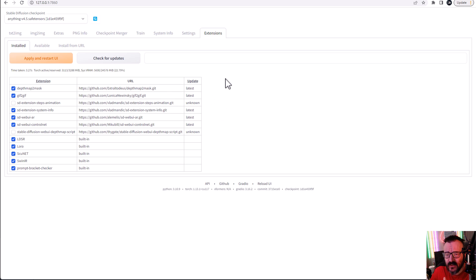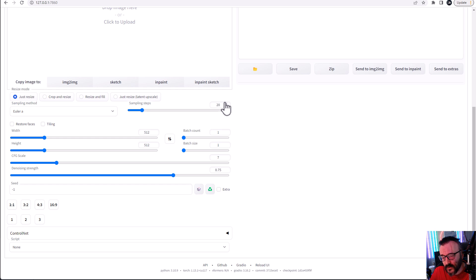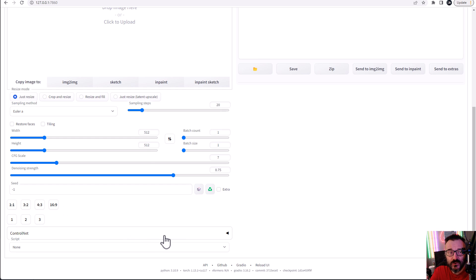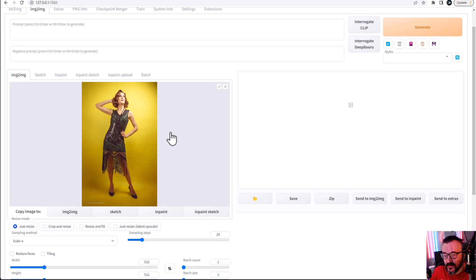So after this, we can go to image to image. At this point, if you scroll down, you'll notice right there you have a ControlNet ability to kind of use it. So what does ControlNet have?